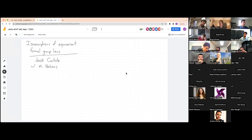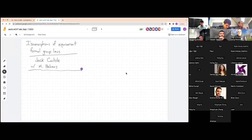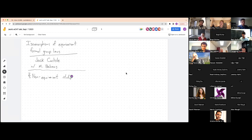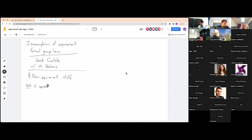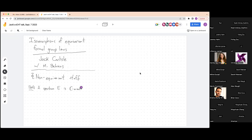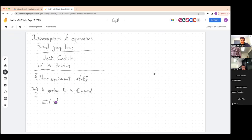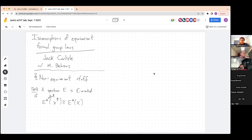Before we talk about equivariant formal group laws, let's talk about non-equivariant stuff. I'll start with a definition: a complex oriented spectrum. We say a spectrum E is complex oriented if, whenever we have a complex vector bundle C over a space X, we have some sort of natural Thom isomorphism. This is saying that whenever we take E-cohomology of the Thom complex of some complex vector bundle, we just get a shift by the dimension of the vector bundle of the cohomology of the base space.